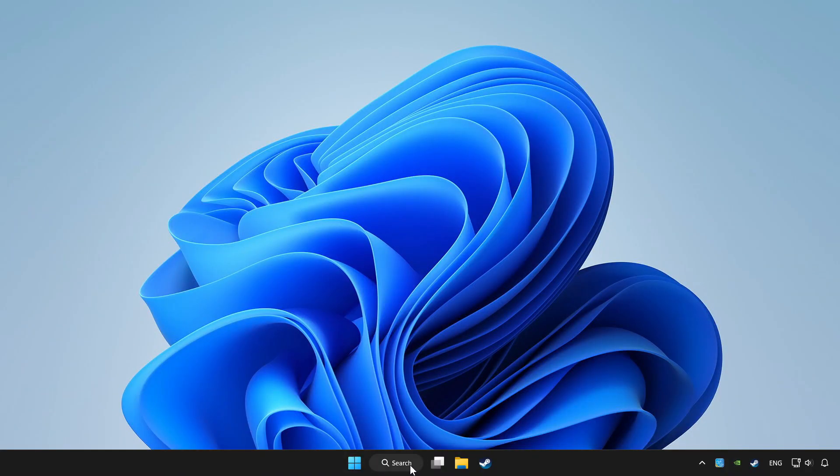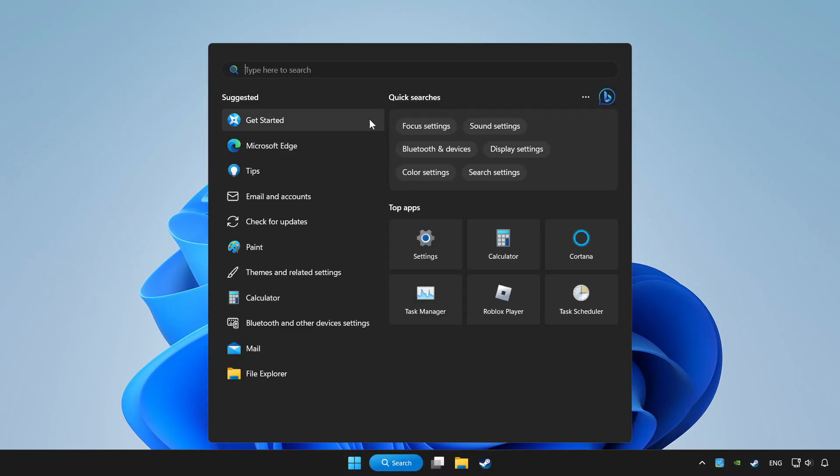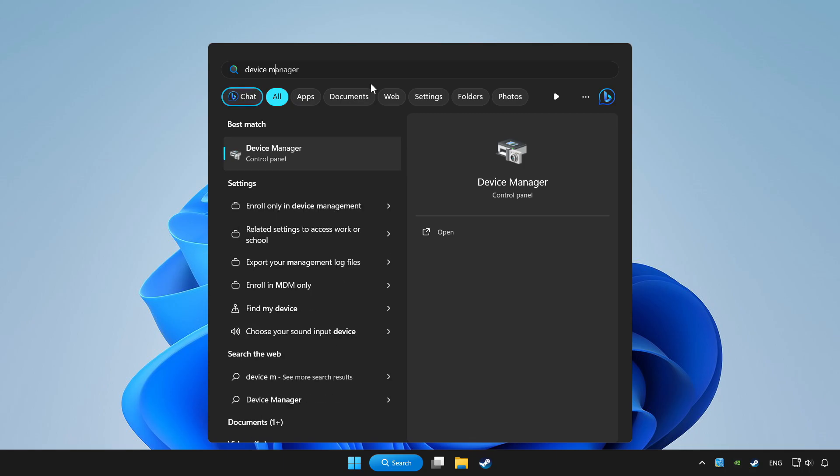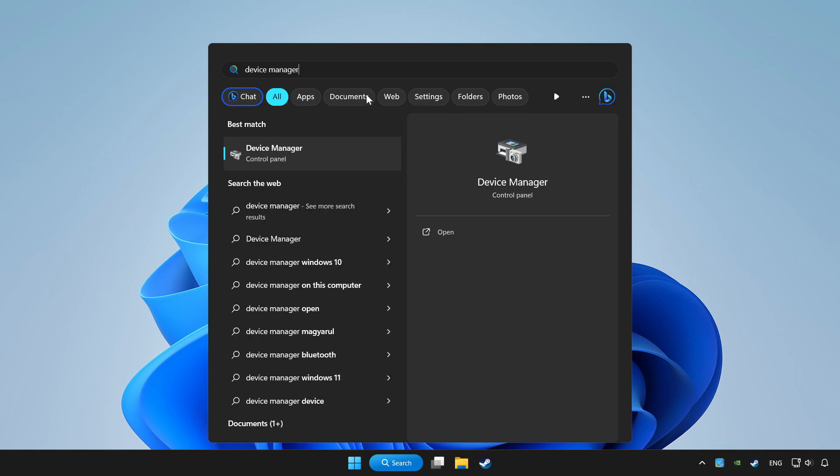Click search bar and type device manager. Click device manager.